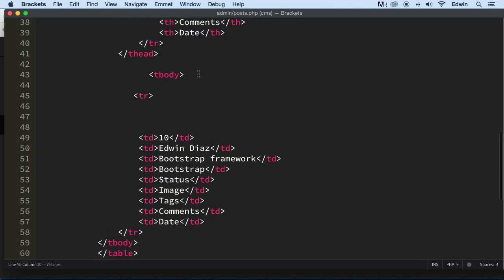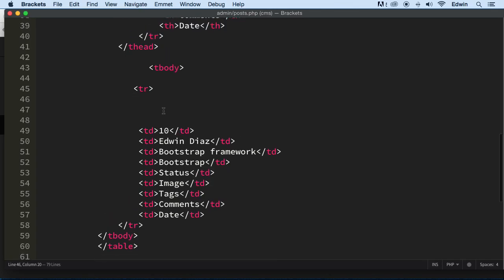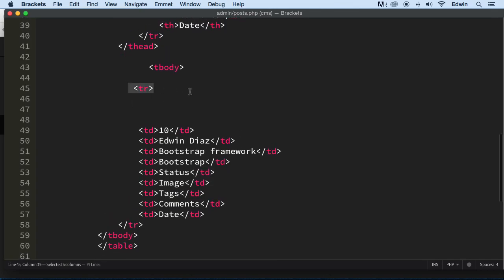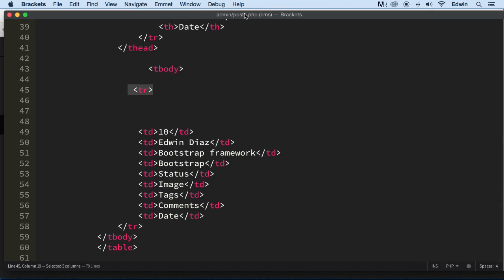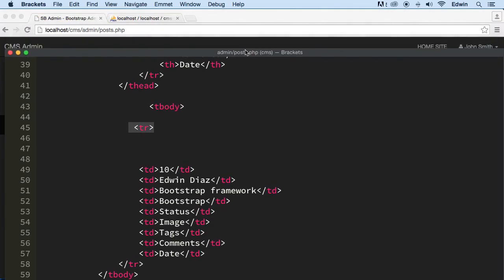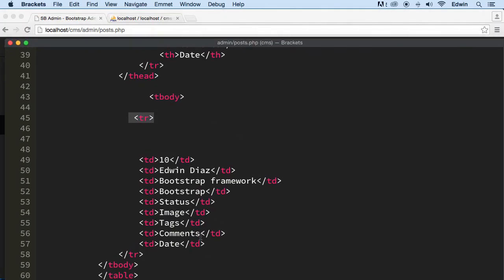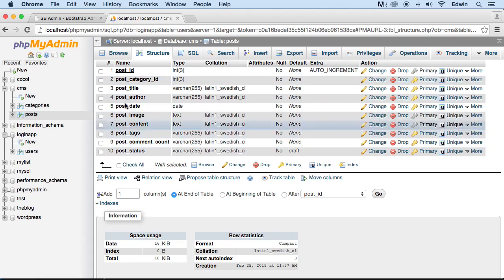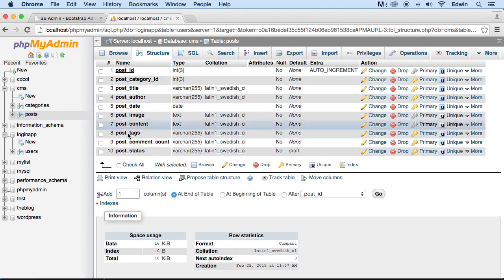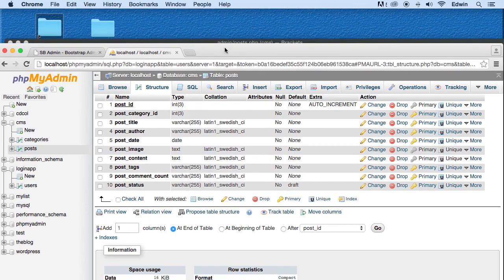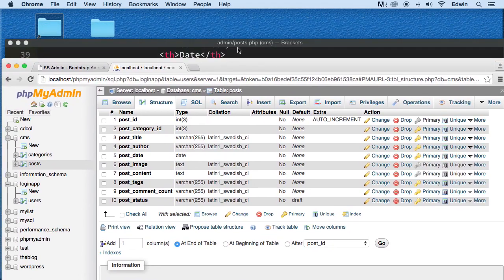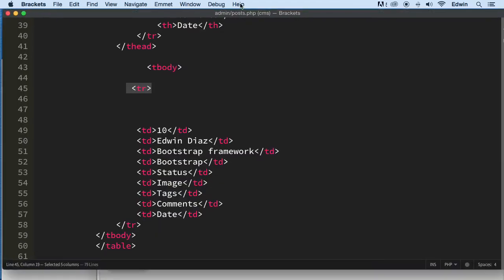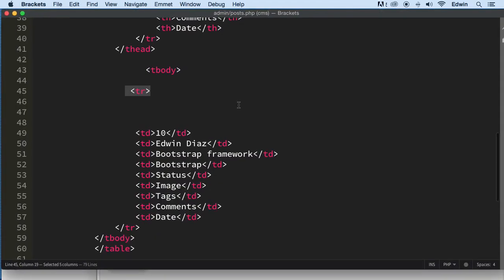We're going to be doing the query right here. We need to bring a couple more things than this. I believe we have other fields. Let's check it out. So this is the data we've got to bring in. Let's go ahead and start making that query first, and then we worry about what we've got to bring in.